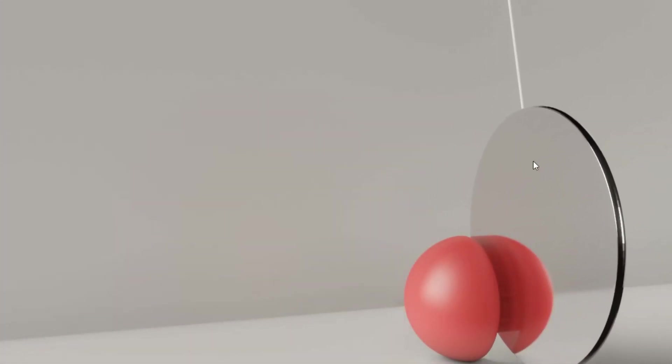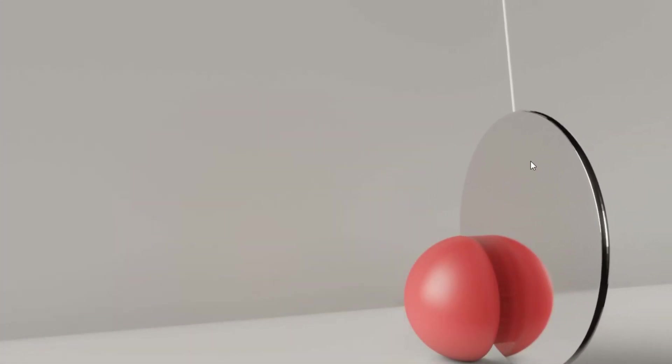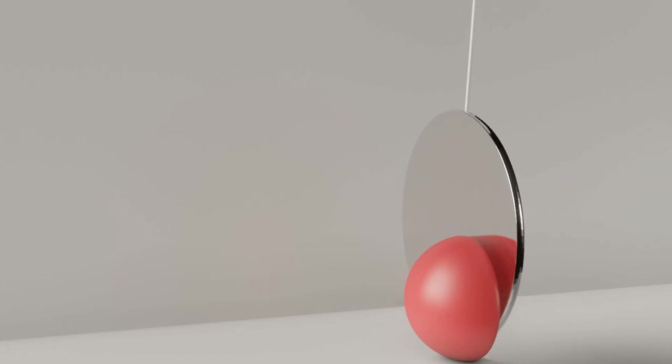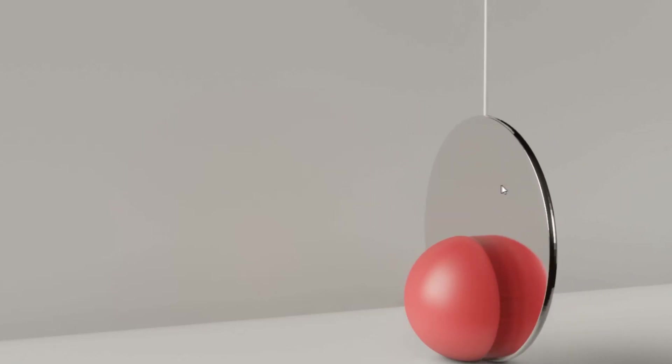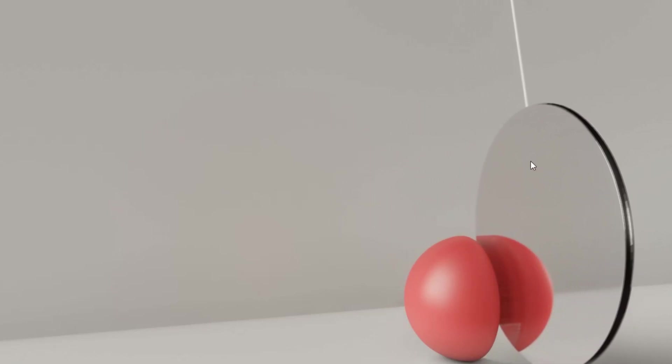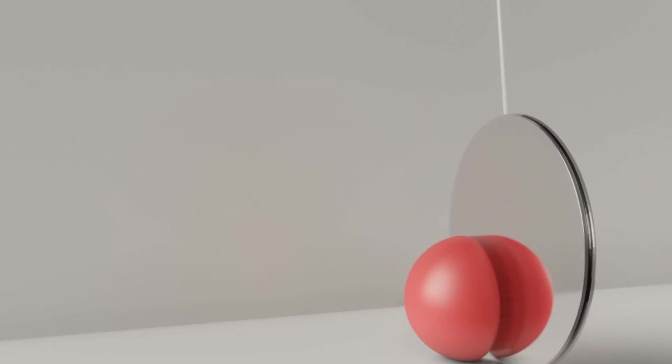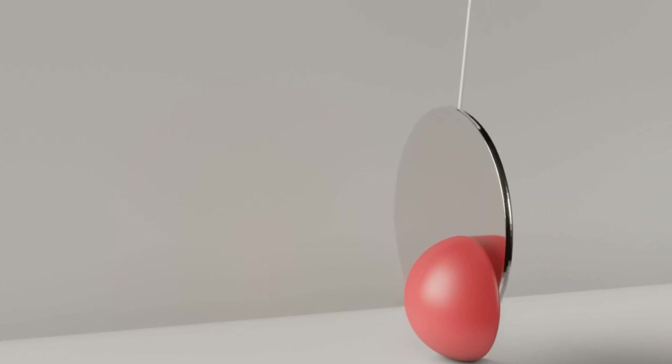Today we're going to be making this scene in Blender which is inspired by a post I saw on the subreddit Oddly Satisfying. If you see that post, this is based on it.